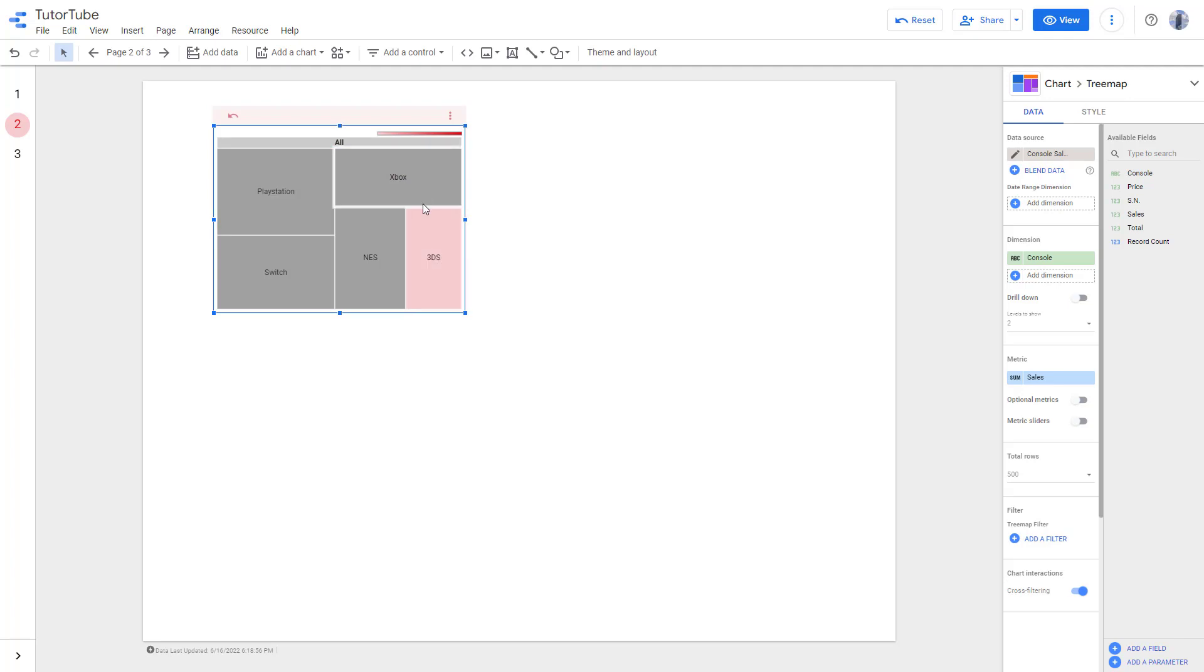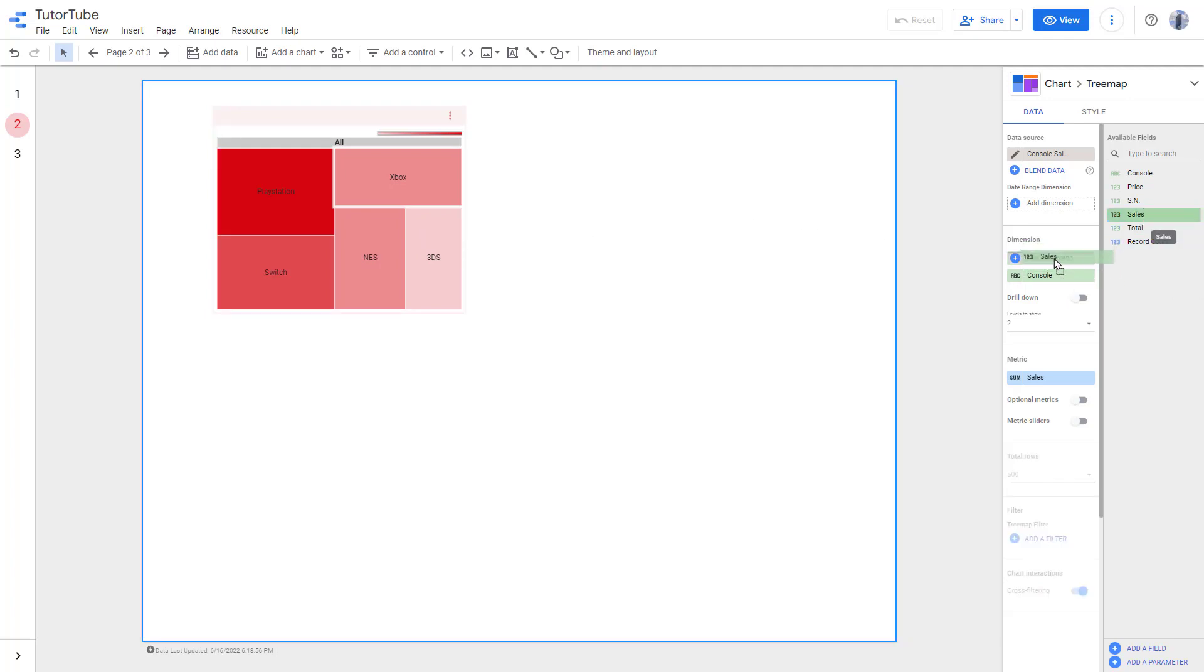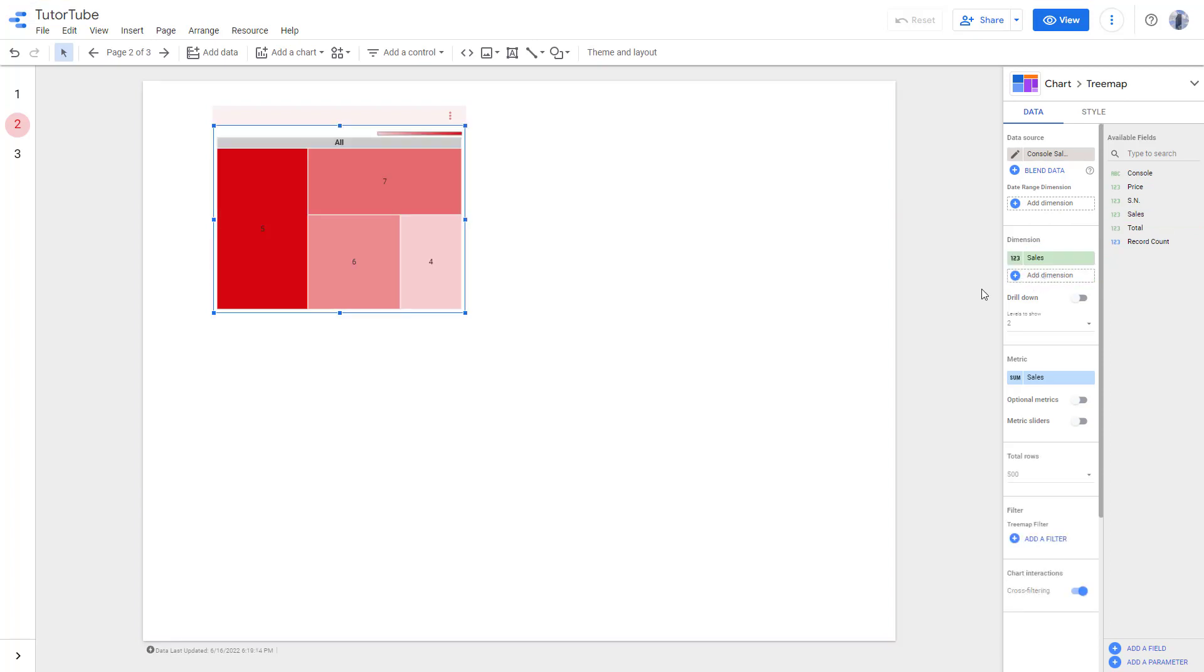Accordingly, you can see the size change right here. You can change the dimension to sales as well instead of console.